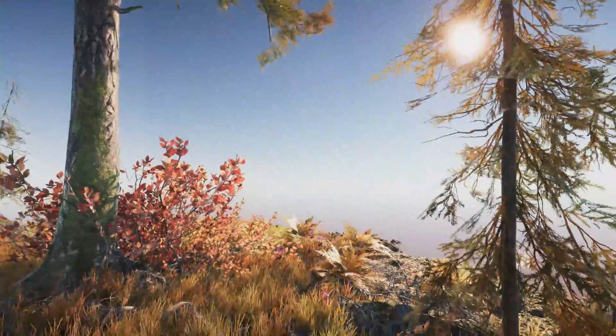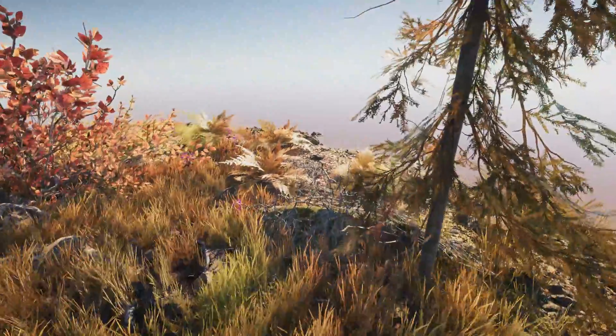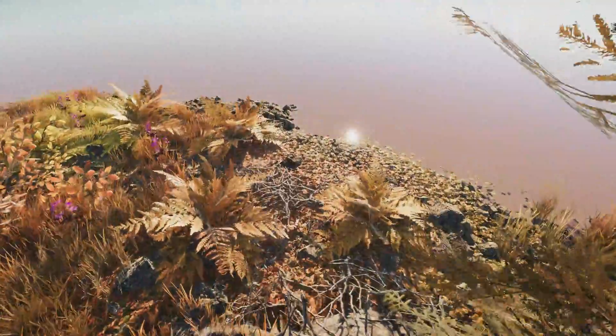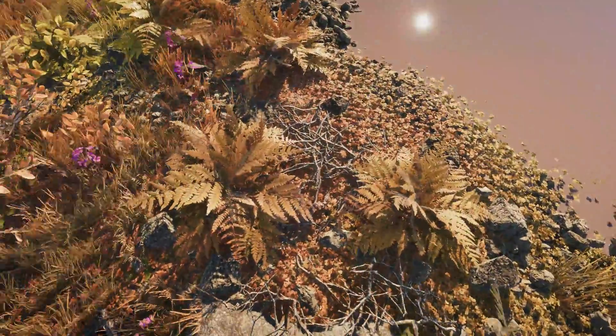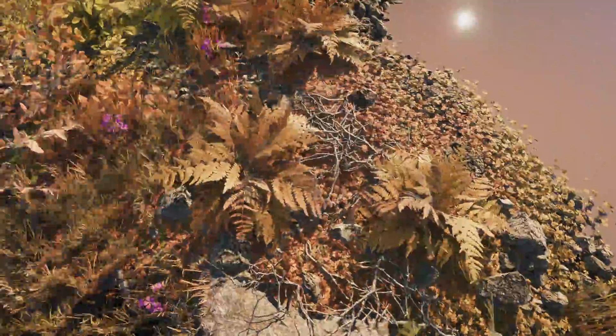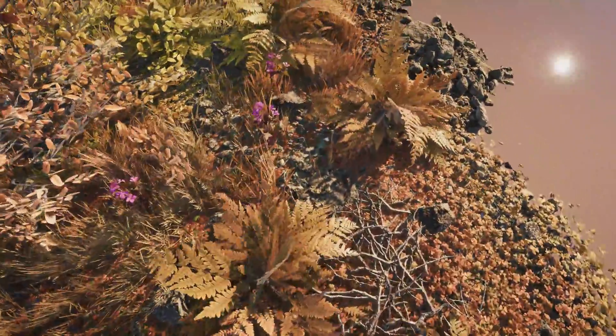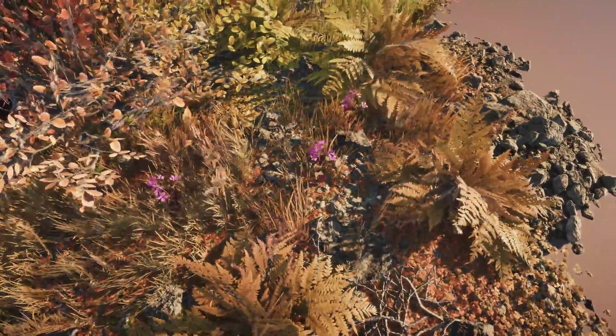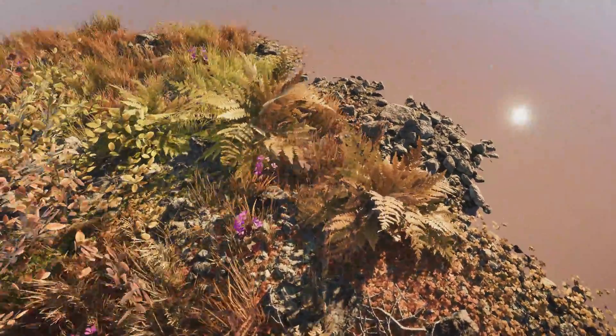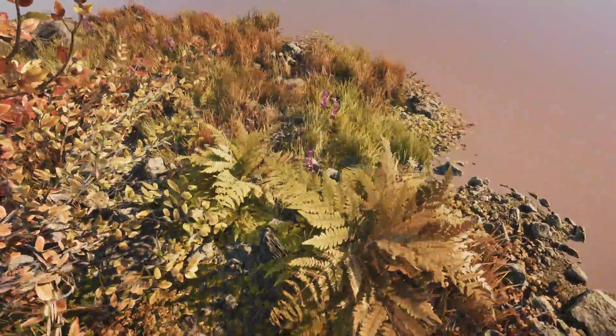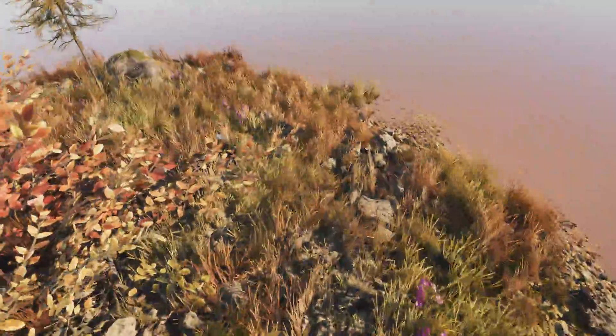Hi everyone, I am Christian, I am the creator of the Vegetation Engine, and in this short video I want to briefly explain what the Vegetation Engine is and how it can benefit your project.